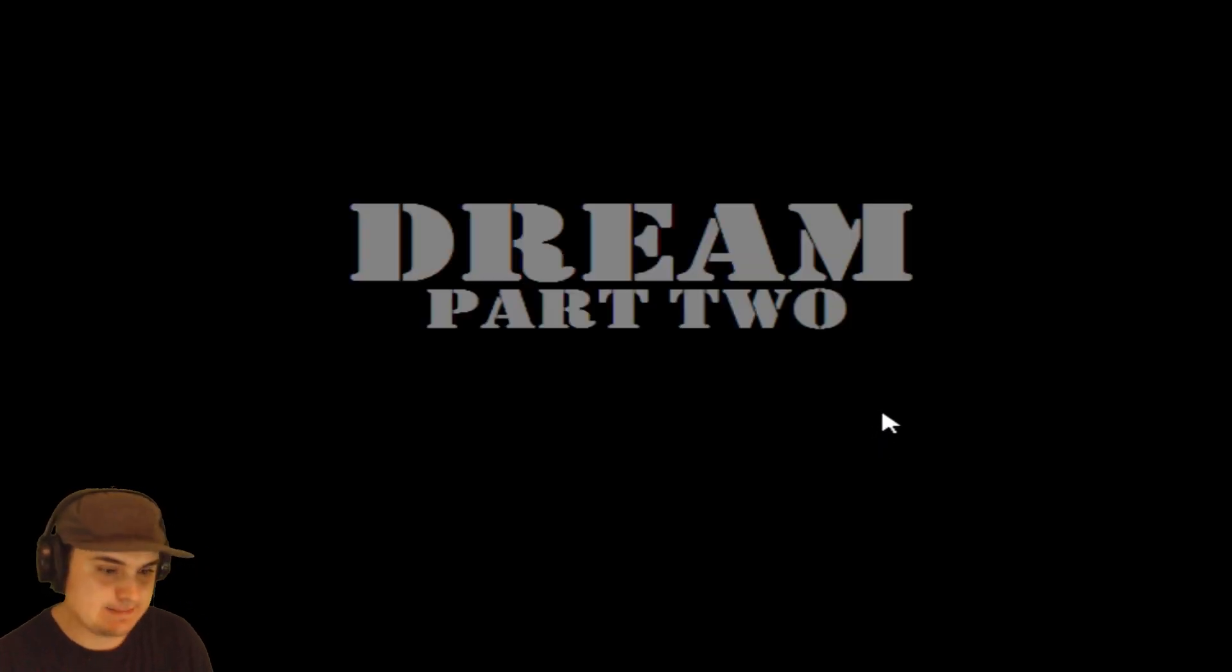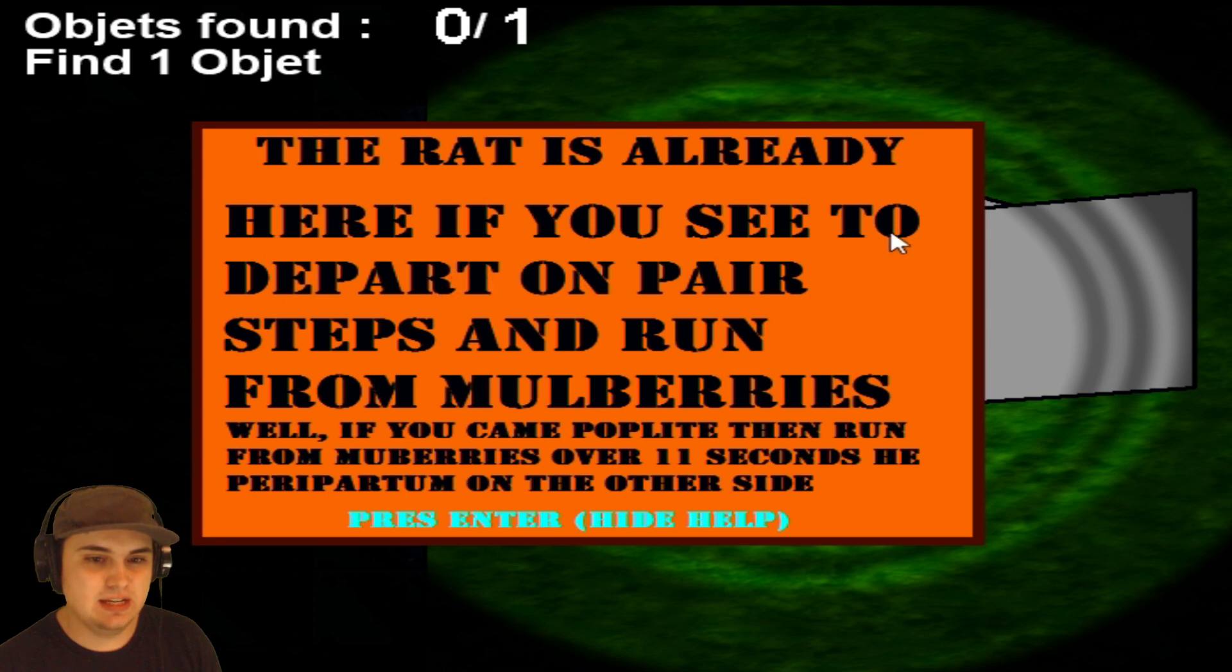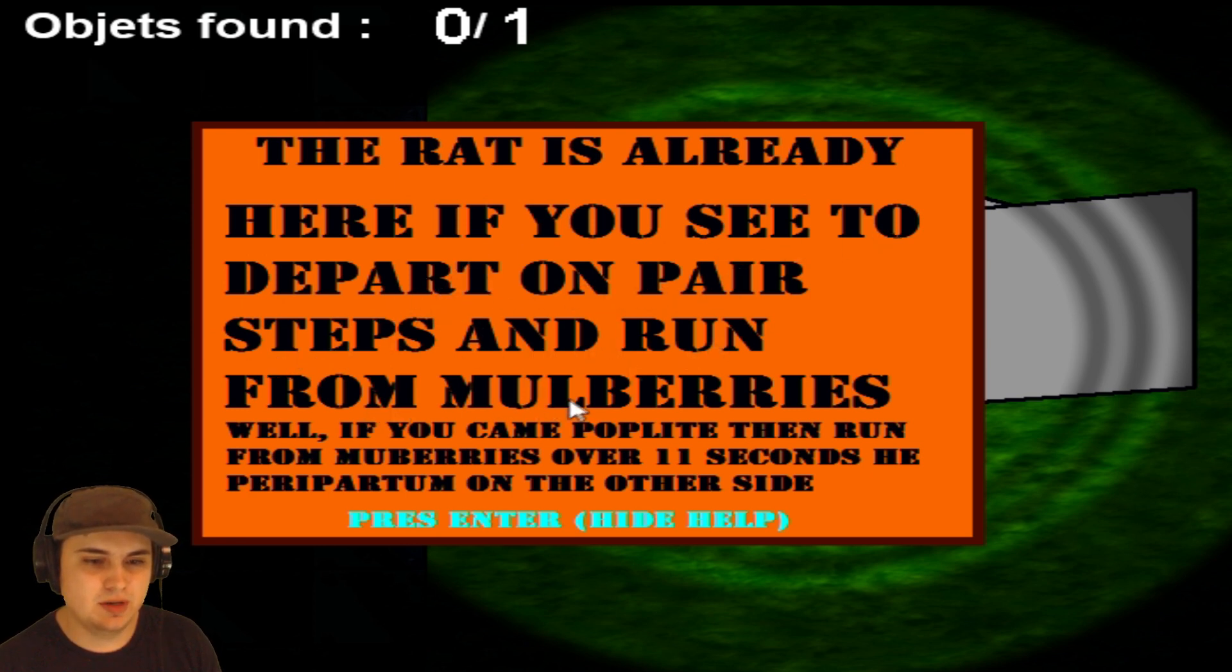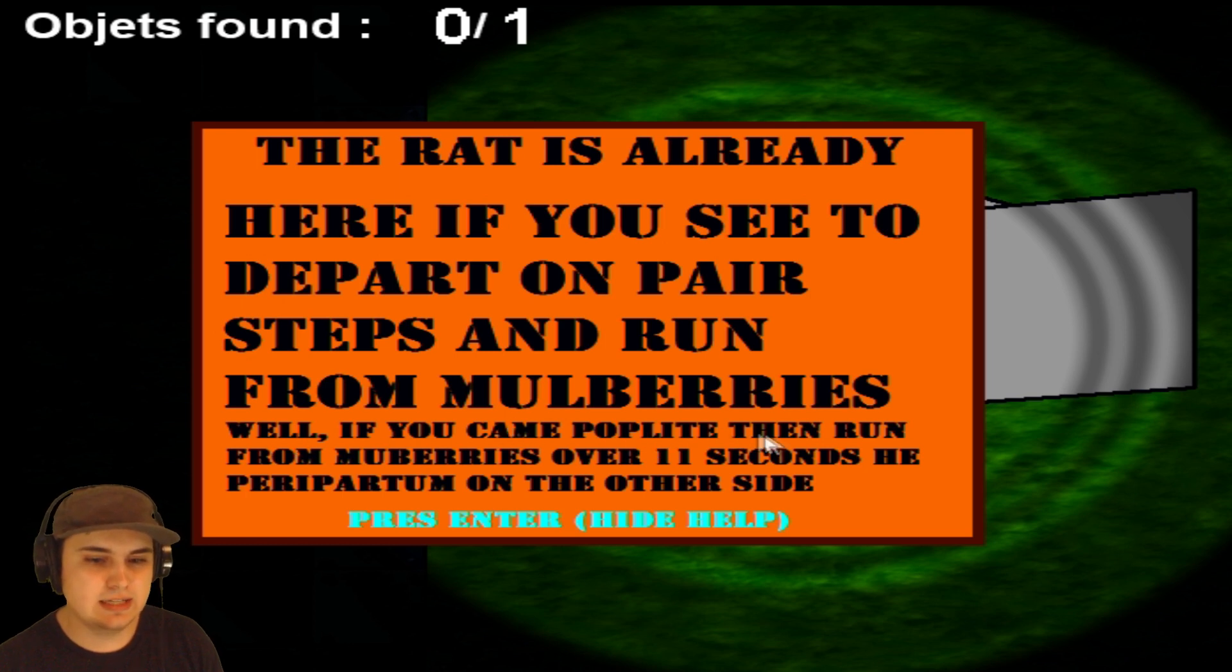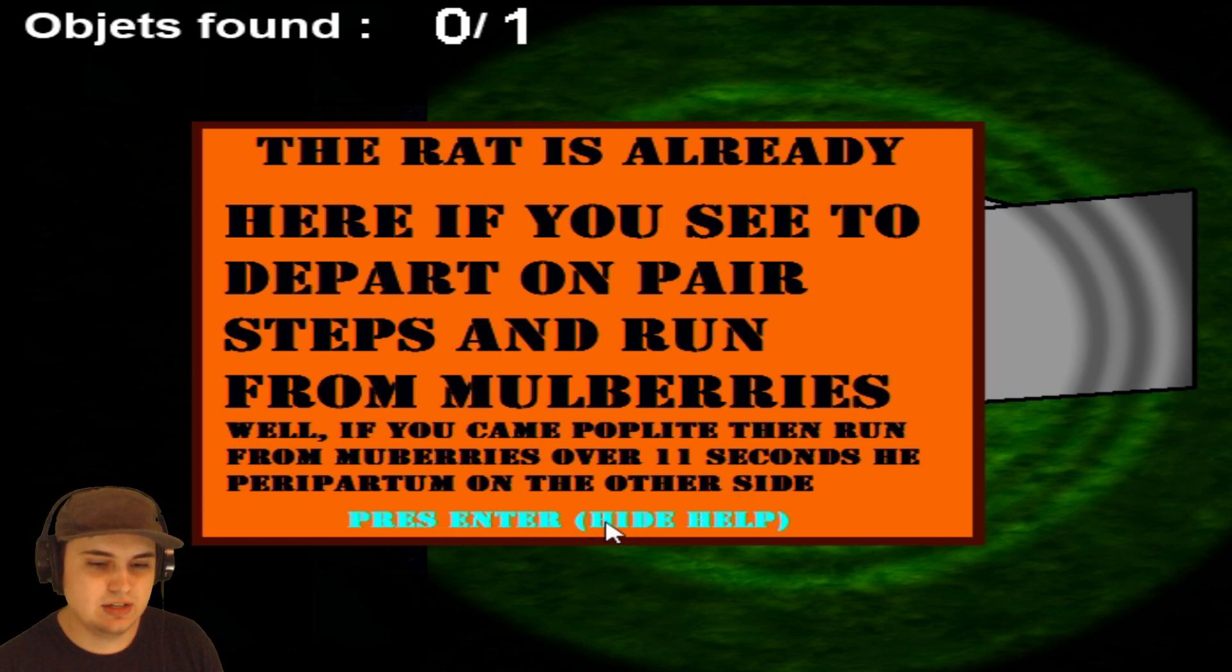Oh, oh. I was on my phone the whole time yet I still won. This game is great. Dream Part Two. Like we needed another part, but okay. The rat is already here. If you see the part on pear steps, run from mulberries. If you came, pop light, then run from mulberries over 11 seconds. On the other side, press Enter to hide.